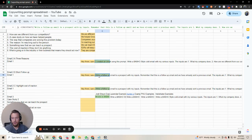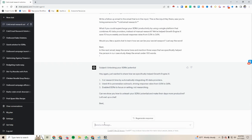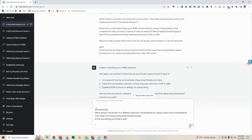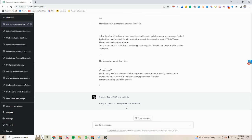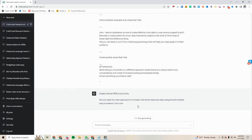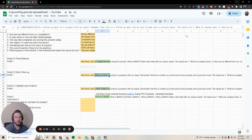And then here's the short follow-up. So this is basically just a one sentence follow-up right here. Are you open to a new approach to increase cold email response rates using AI and multiple data providers? Let's chat. Really, really short and to the point.